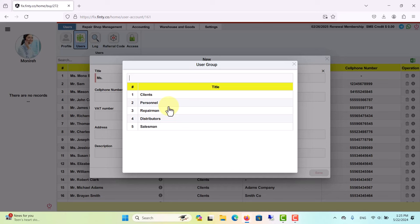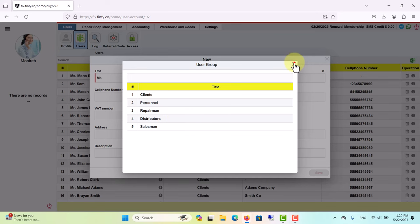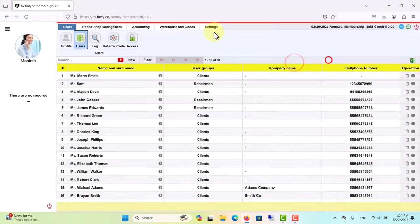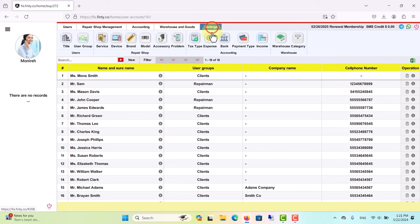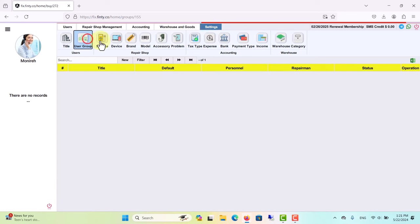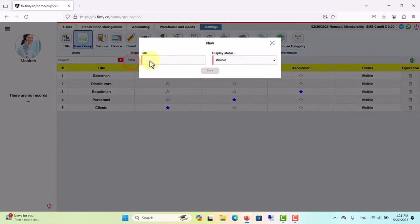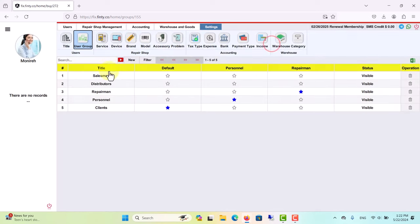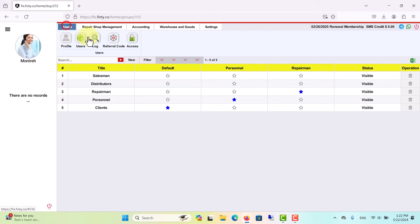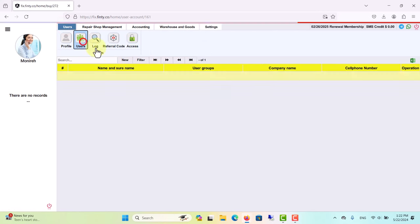If you don't see these user groups in your account or need to create a new user group, go to the settings menu, select the user group, and click new to create a new user group. For more information please watch the relevant video.